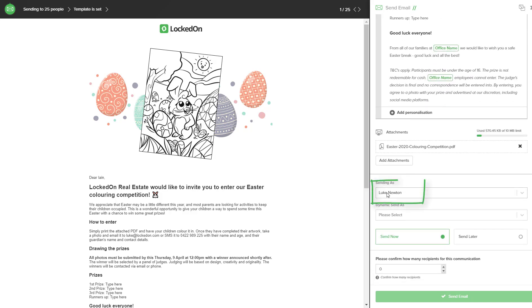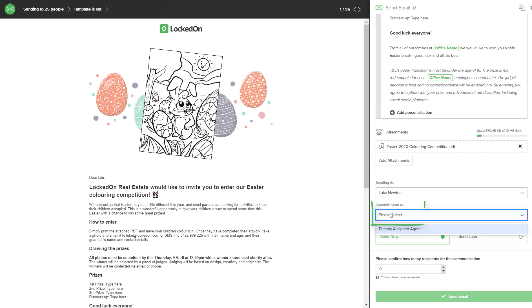If you want the email to come from the office admin account leave it as a default as sending as. But if you would like the email to go to the clients from the agent who is working with that person use the dynamic primary assigned agent.